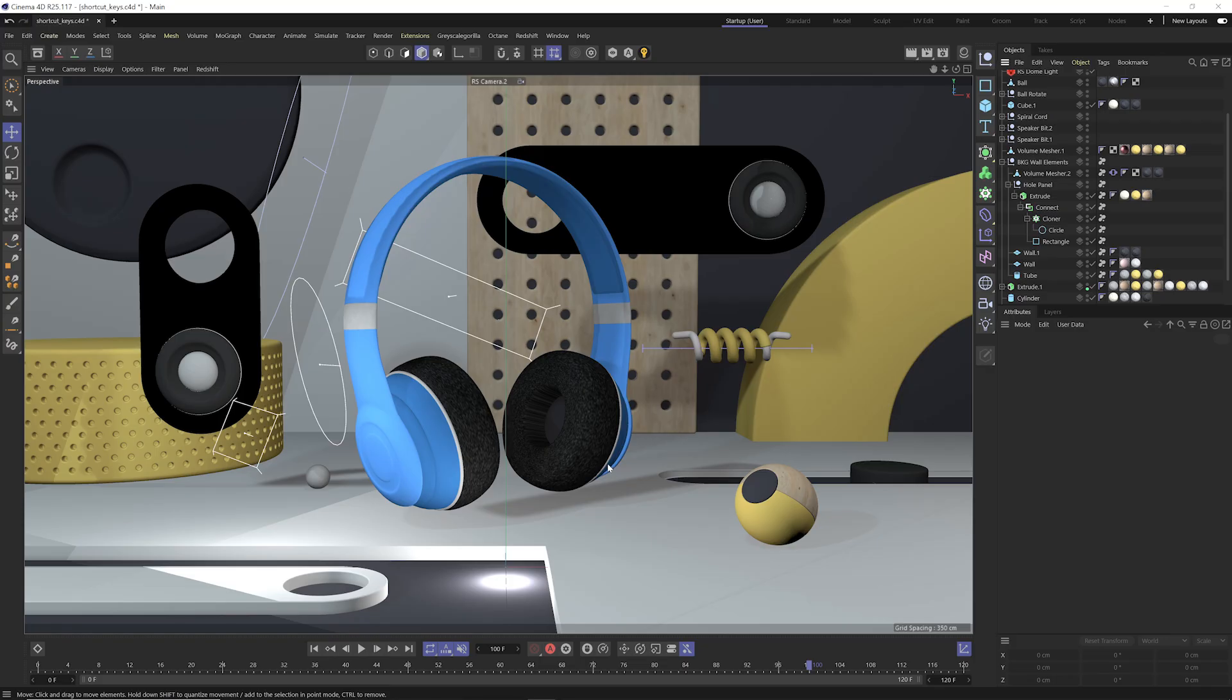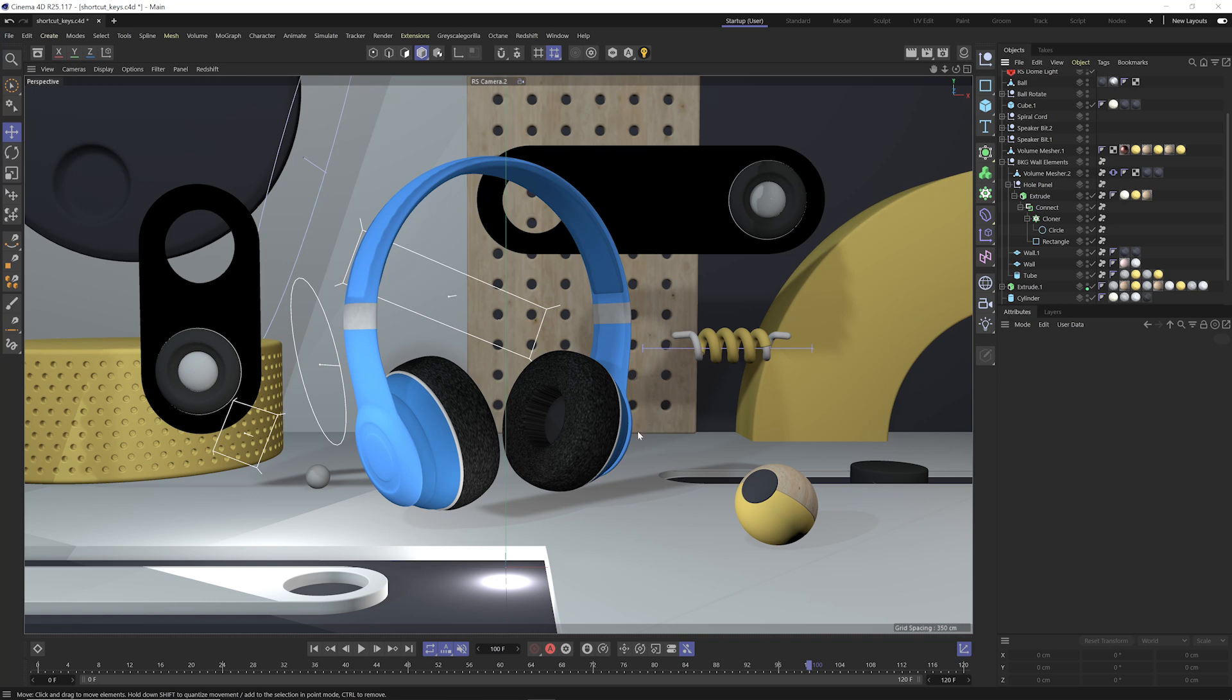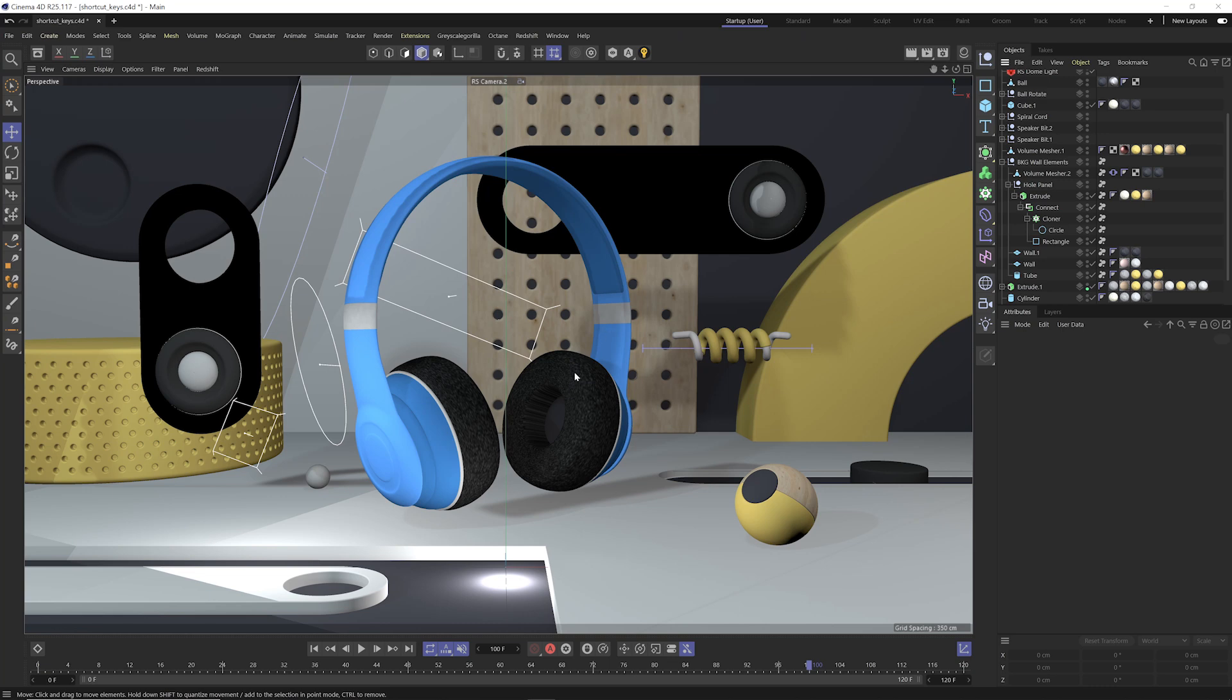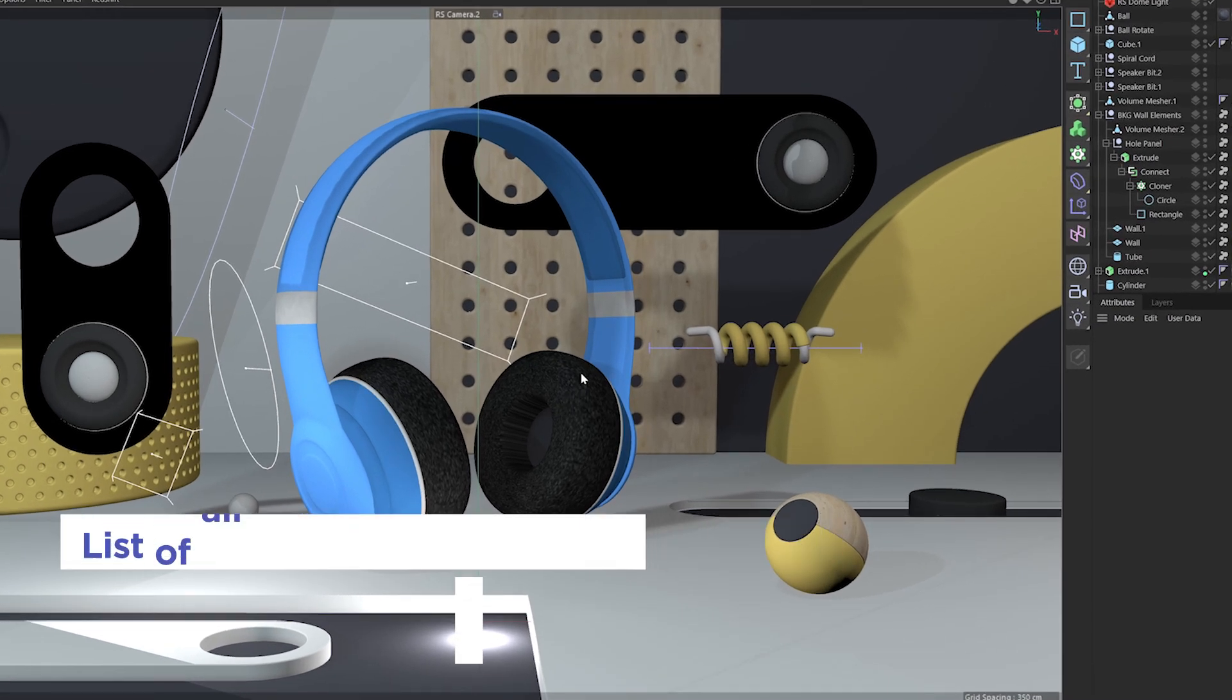Now for the next set of shortcut keys, we're gonna focus on keys that will help us in our viewport. And the first one is probably one of the shortcut keys I use the most, and when I learned about it, it definitely did the head explosion emoji for me, and that is command and control right click.